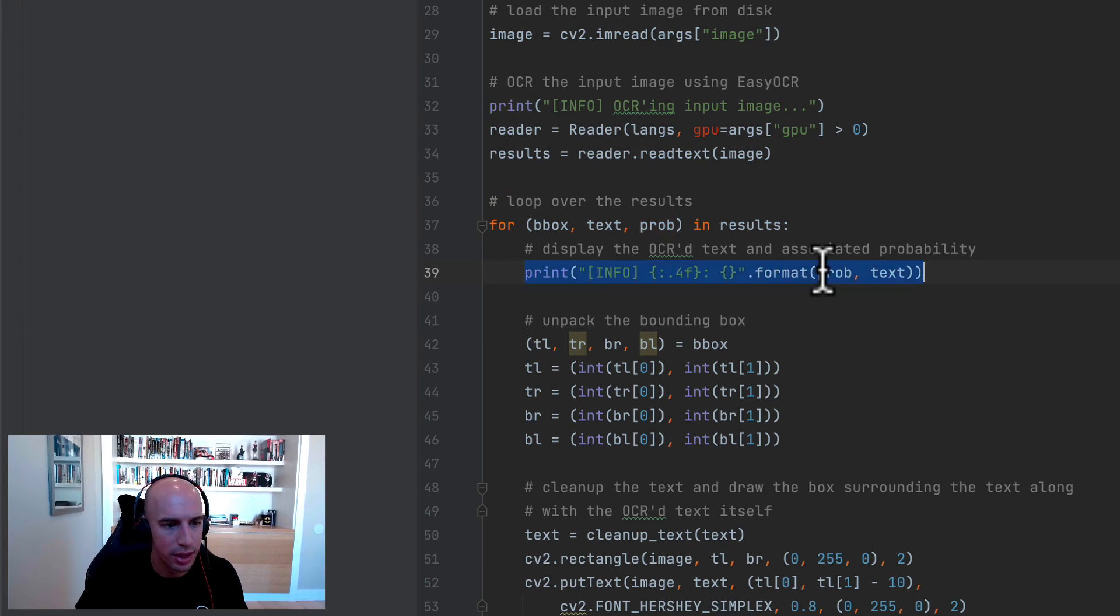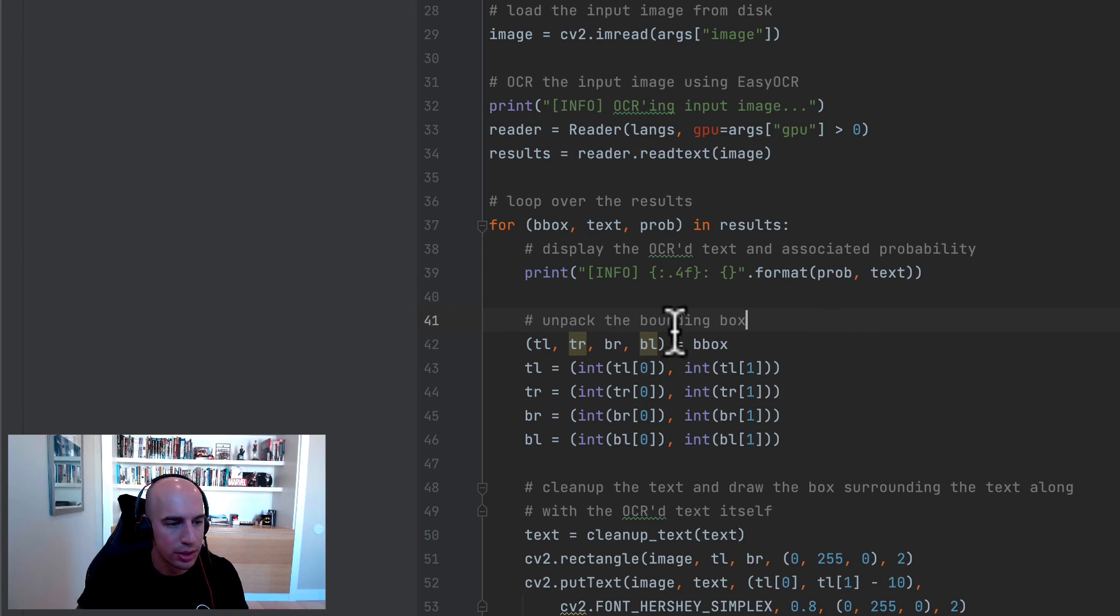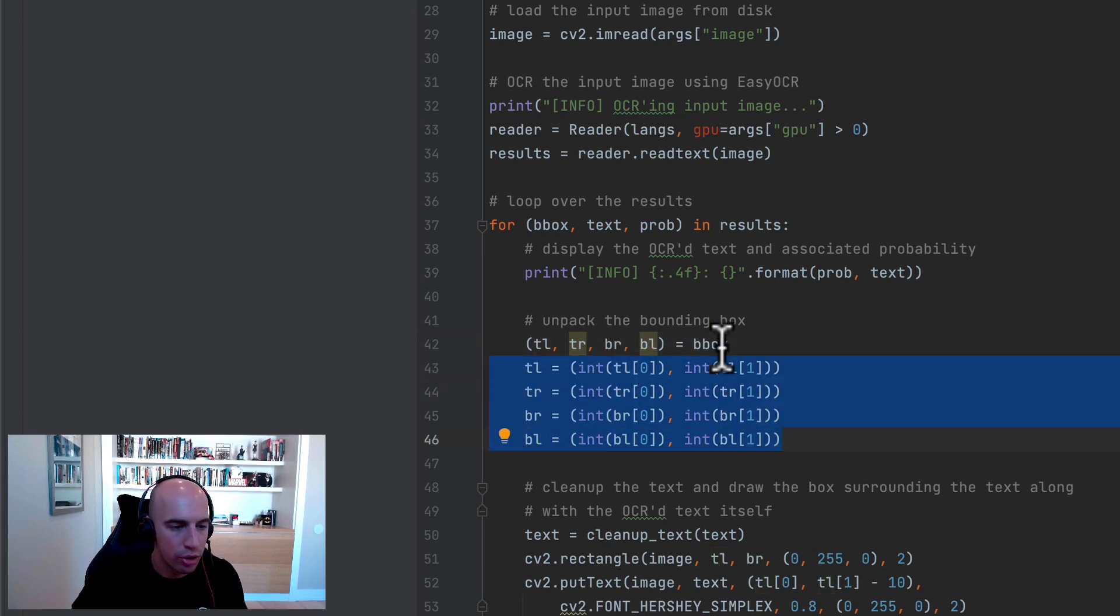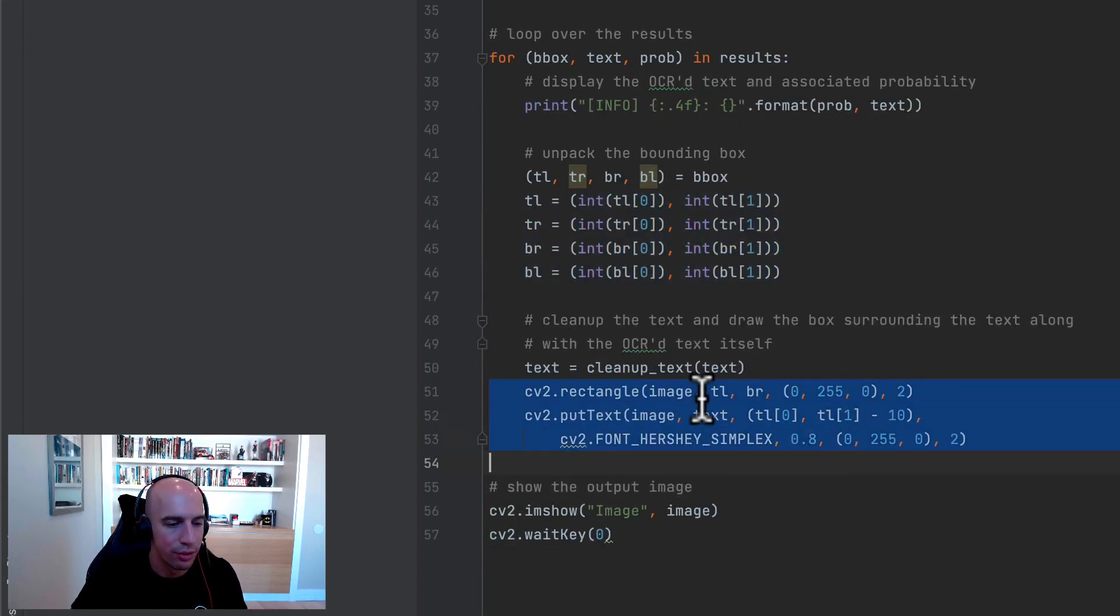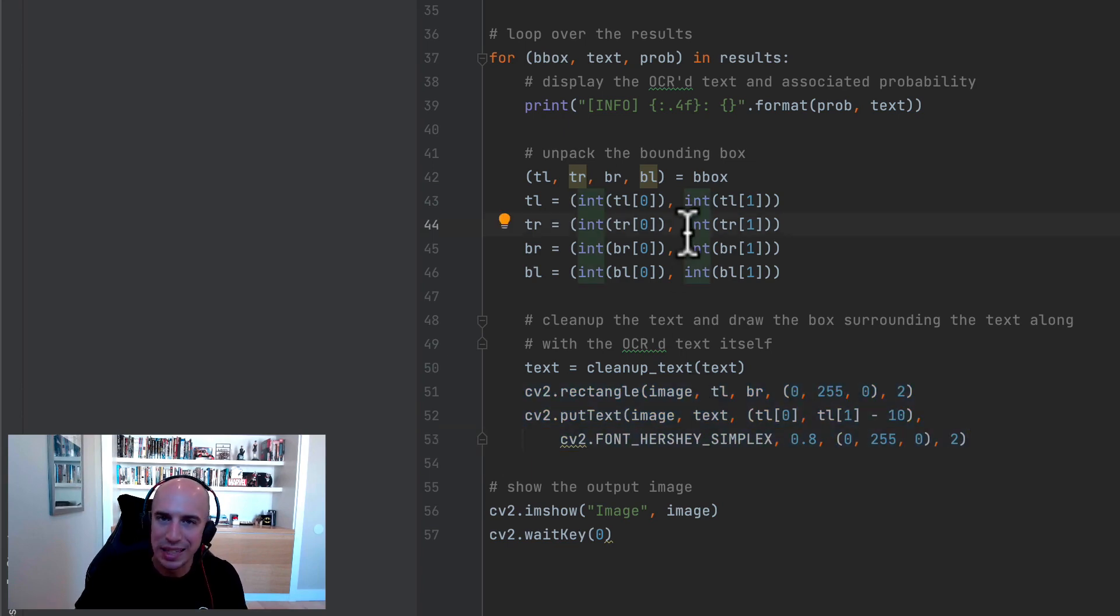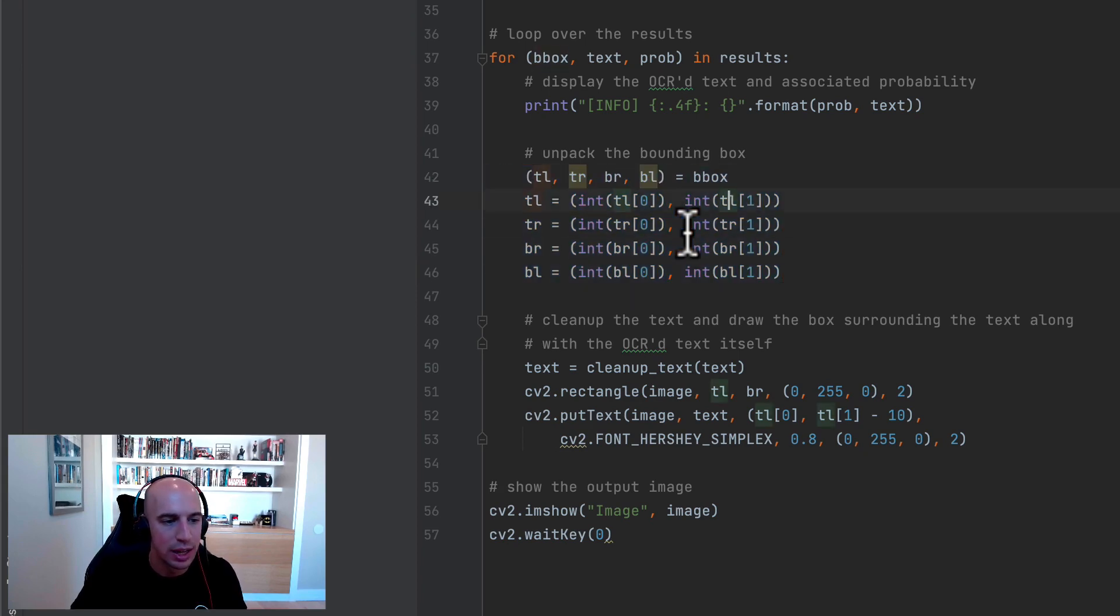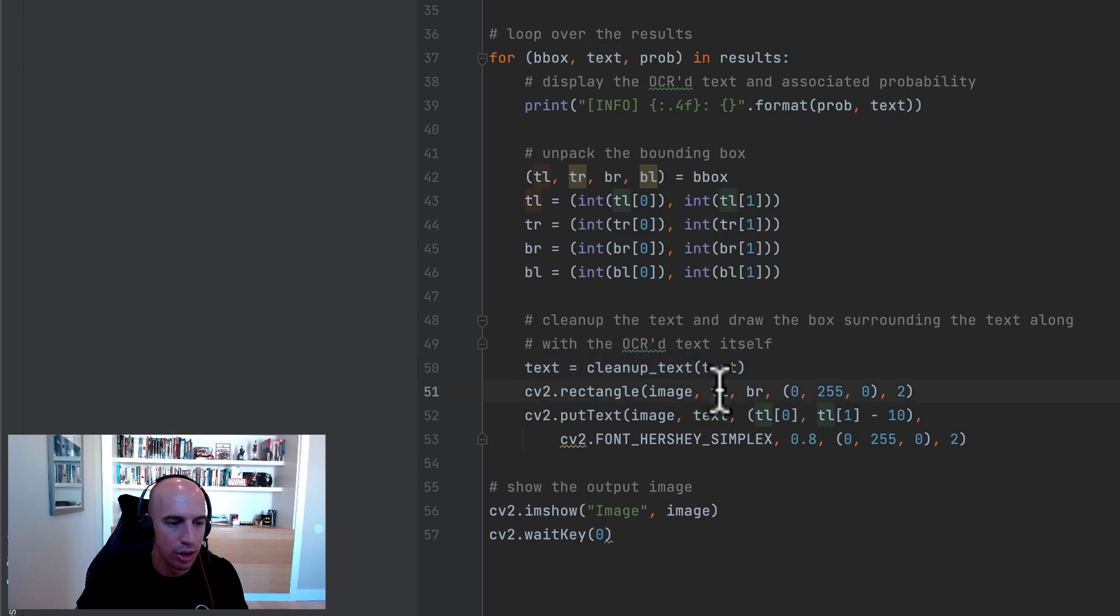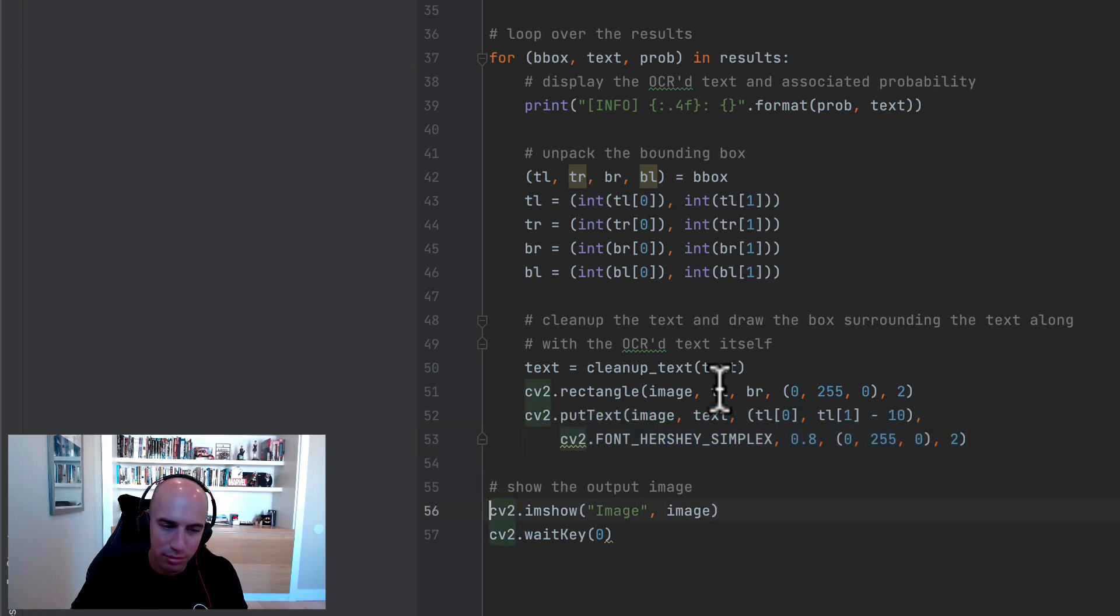So inside this loop, we're first going to display the probability of detection and then OCR text itself. Now we're going to unpack the bounding box coordinates, which is always in top left, top right, bottom right, and bottom left order. Now these values are returned as NumPy floating point values. However, if we want to use the put text function or the rectangle function, OpenCV is going to require them to be explicitly cast to Python integers. So that's what we're doing here. We're taking these bounding box coordinates that we returned, and then we're converting them to integers. After that, we just call cleanup text on our OCR text from Easy OCR. We draw the bounding box of the text, and then we draw the clean text on the output image. And the last step, show the output image to our screen.